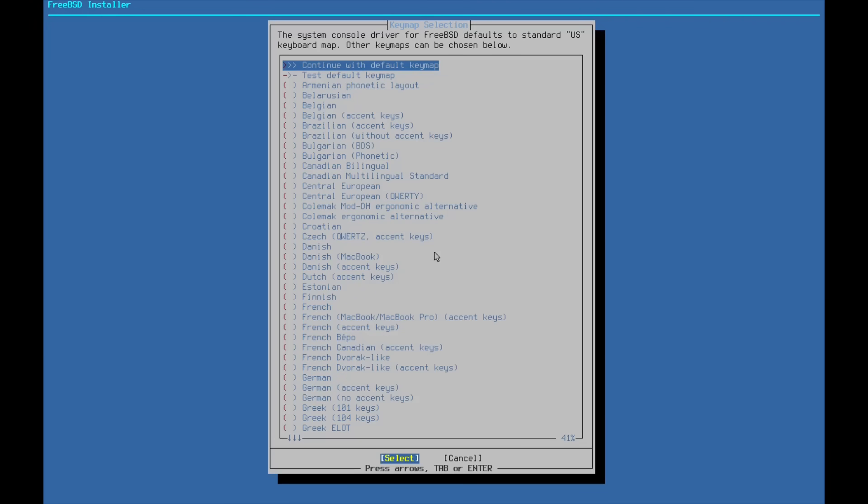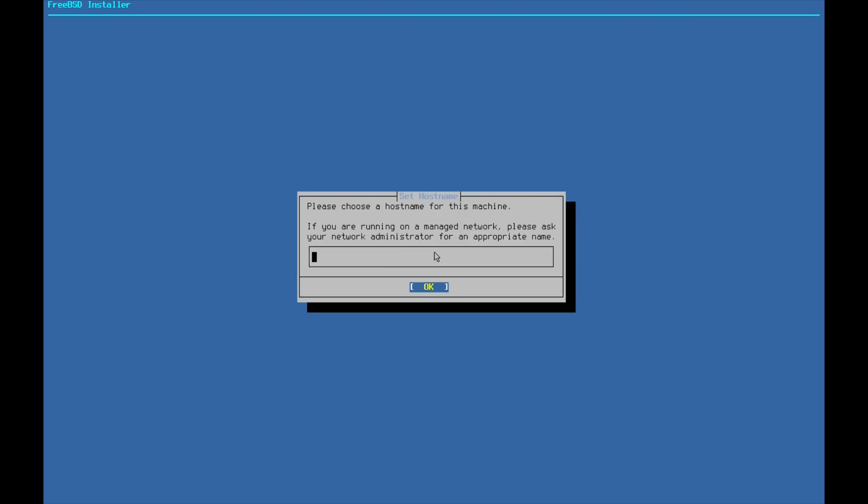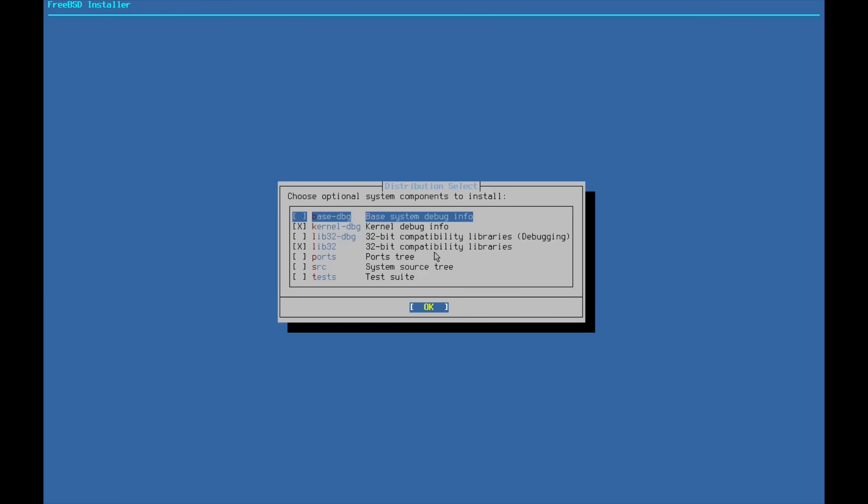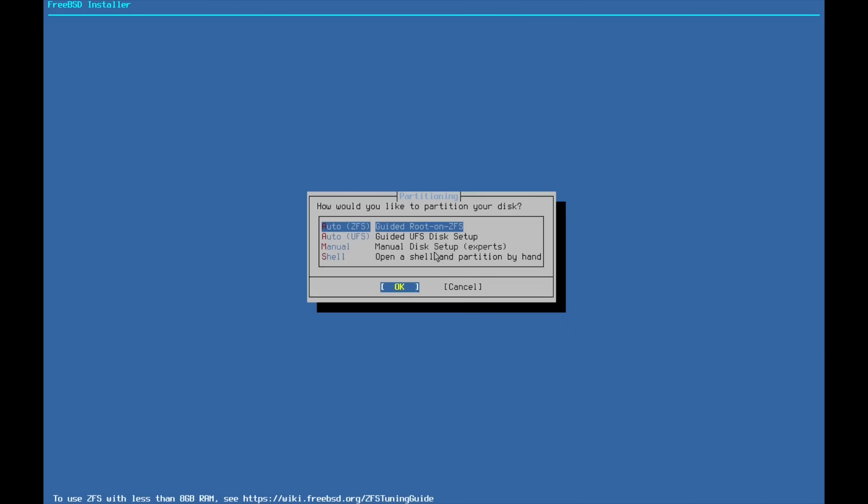For me, I'm going to just continue with the default keyboard. But if your keyboard is Estonian or Belarusian or what have you, you're going to want to specify that here. For my hostname, I will be doing FreeBSDBTW because I'm using FreeBSD, by the way. And we'll go ahead and use distribution sets here. We'll go with the defaults today. And we are going to use the auto ZFS partitioning.